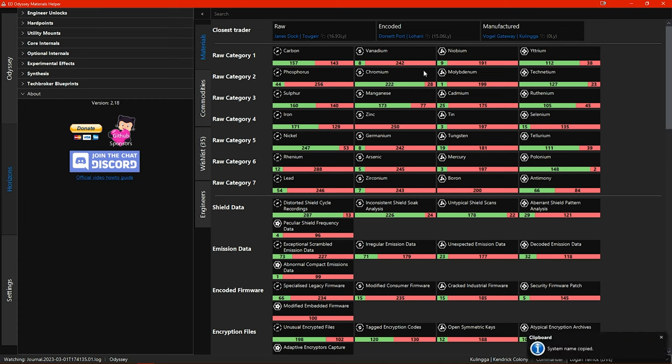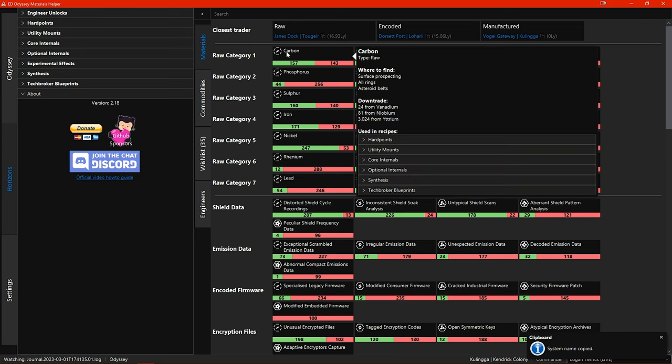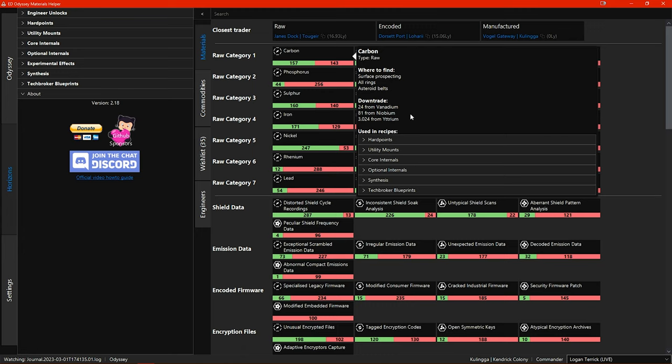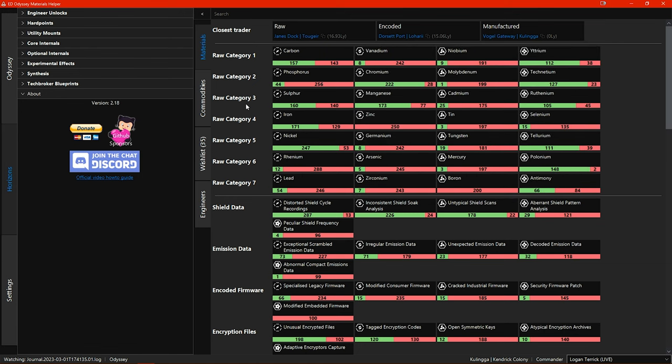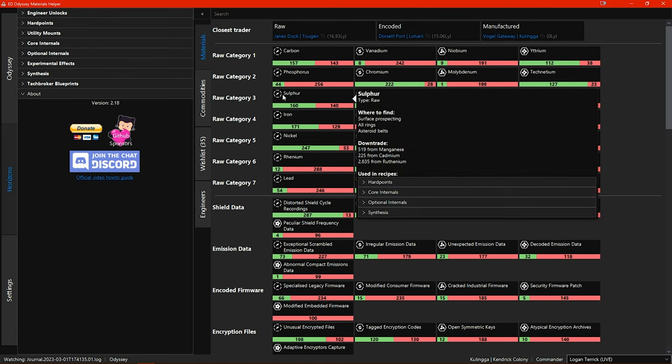If you hover your mouse pointer over one of the materials we can see a few more changes. A where to find section has been added showing where you can find this material and a down trade section has also been added to the popup. This shows what materials you can downgrade from to get more of this material. For example here I have 160 Sulphur and if I needed more I can down trade some of the manganese, cadmium or ruthenium that I already have.